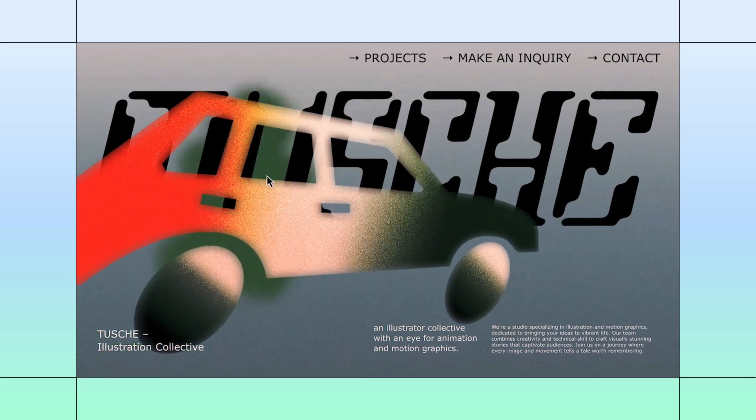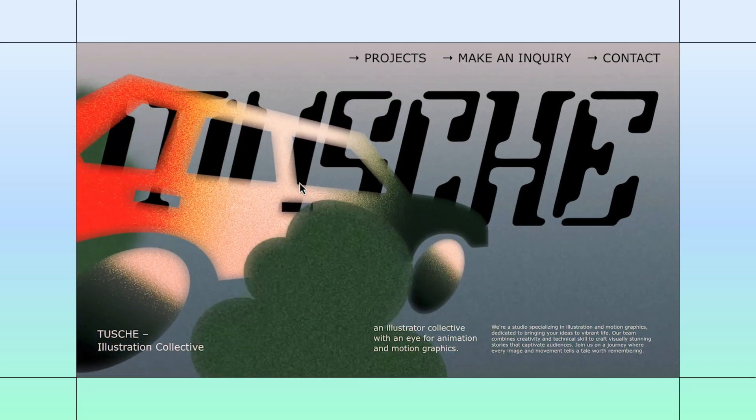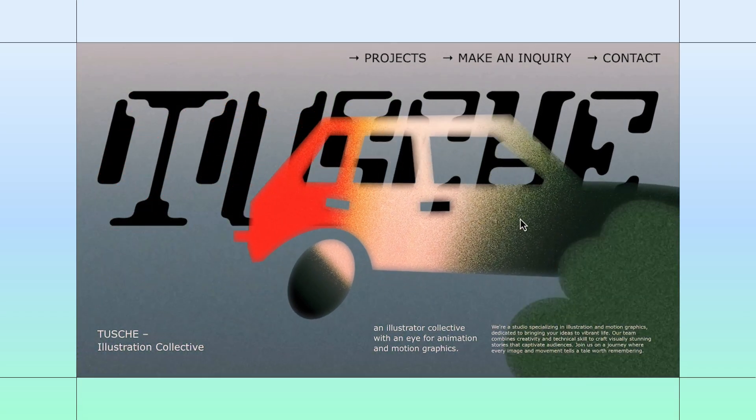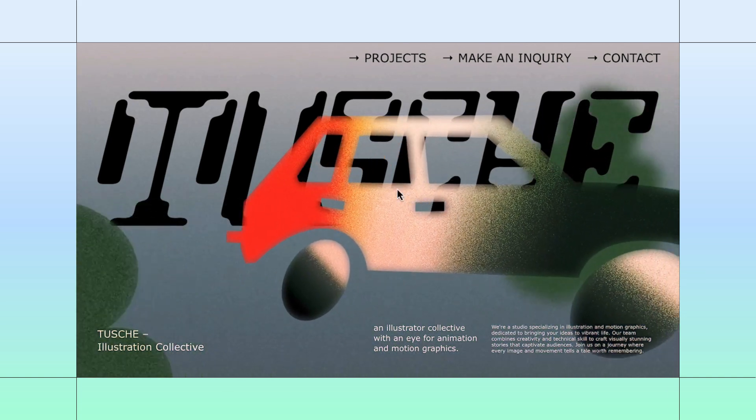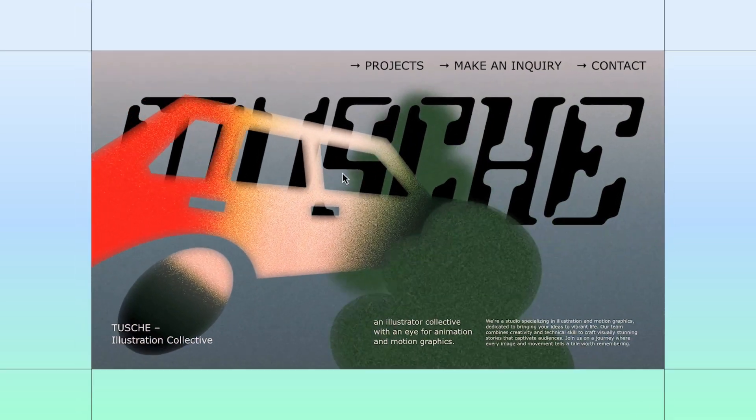This animated design with a parallax effect can add movement and depth to your sites and make them really stand out. Let's recreate it. Feel free to build along.